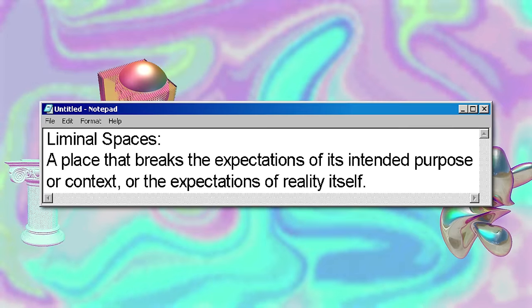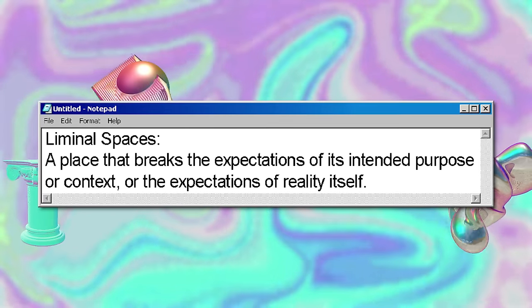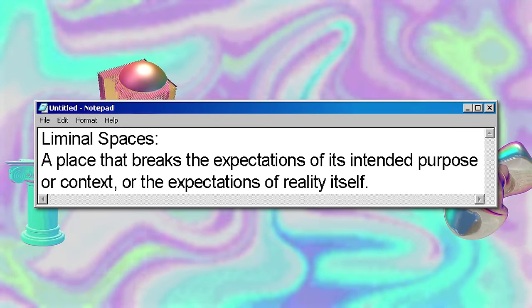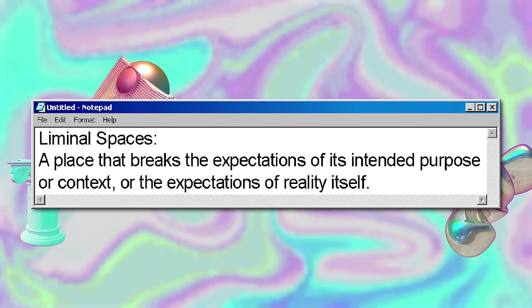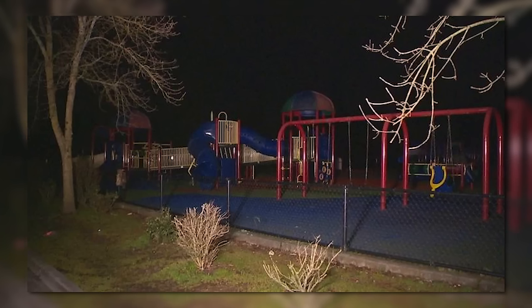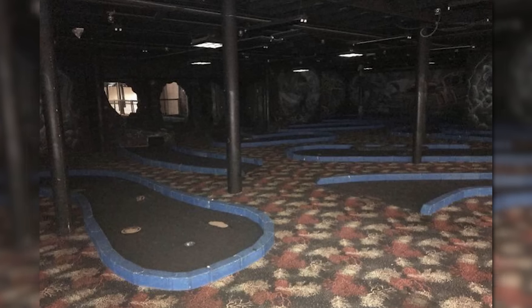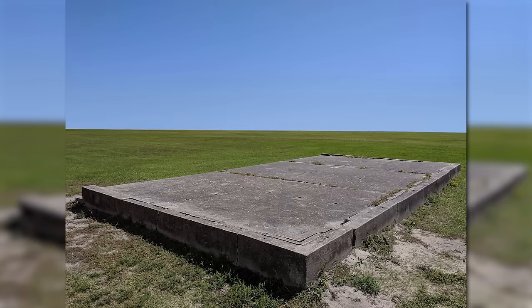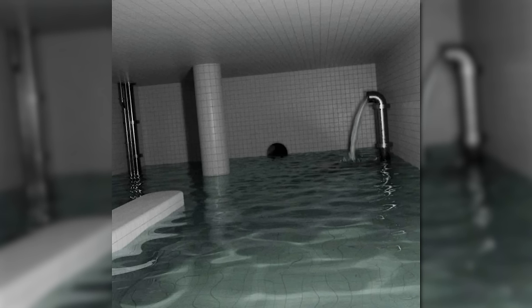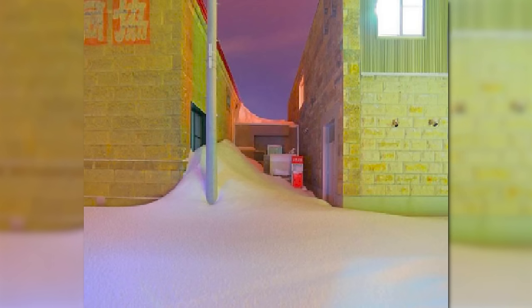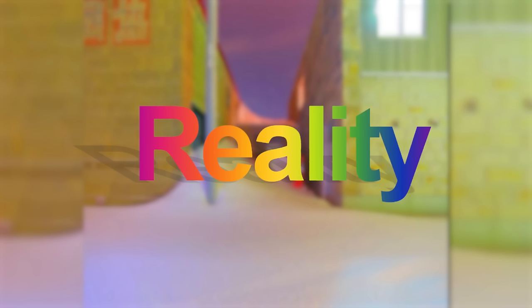The way I like to describe liminal spaces is a place that breaks the expectations of its intended purpose or context, or the expectations of reality itself. This can mean many things: a place being viewed in a context it's not supposed to be in, a place that has lost its purpose or seemingly has no purpose at all, a place where reality seems altered — a place that feels real and fake at the same time, sitting on the threshold of reality.